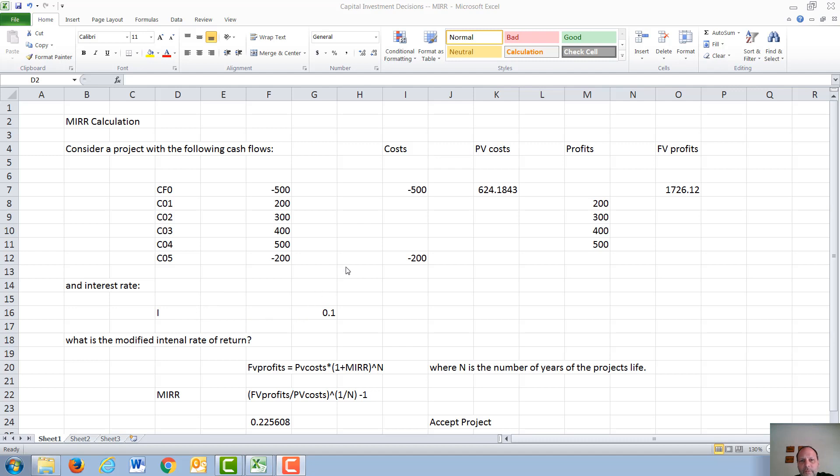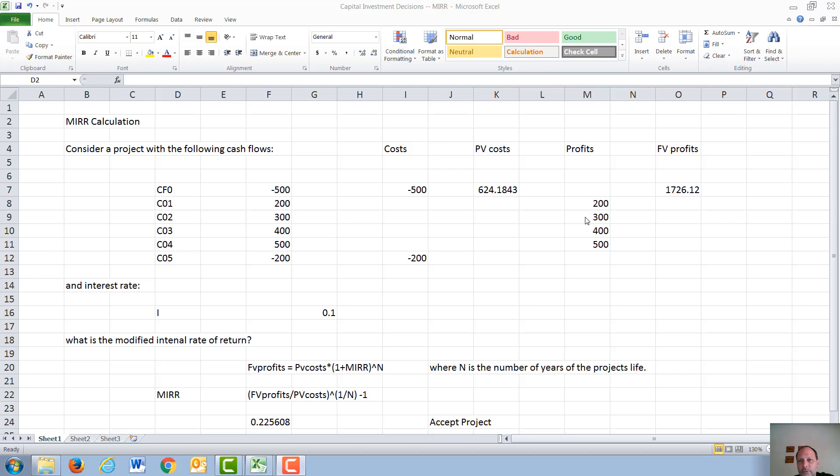So for the modified internal rate of return, first we have to separate out the negative cash flows, which there are two: the $500 investment in year 0 and the $200 investment in year 5, from the positive cash flows, which there is $200 in year 1, $300 in year 2, $400 in year 3, and $500 in year 4.